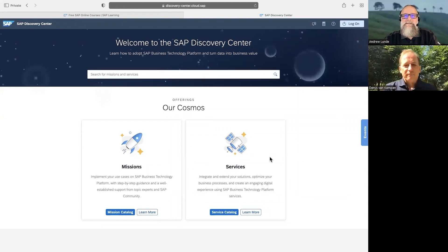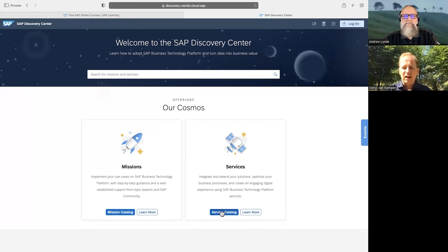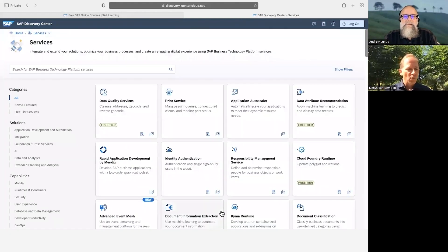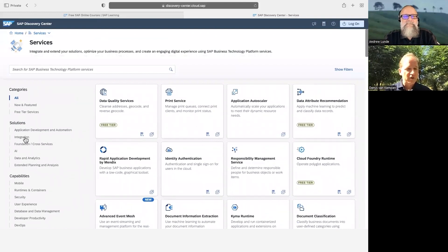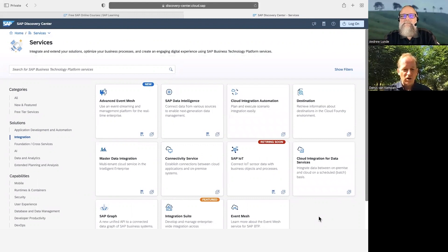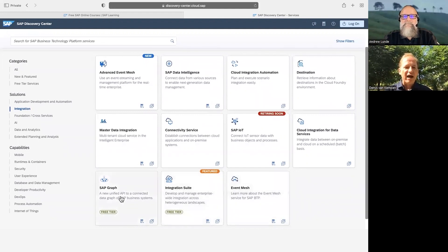On screen, the SAP Discovery Center is shown — the one place to go for information about any service hosted on the Business Technology Platform. It presents missions similar to tutorials on the SAP Developer Center. Looking at the service catalog under integration solutions, there are around ten to eleven services listed, one of which is the integration suite. Other related products include Event Mesh, Graph, Master Data Integration, and SAP Data Intelligence.